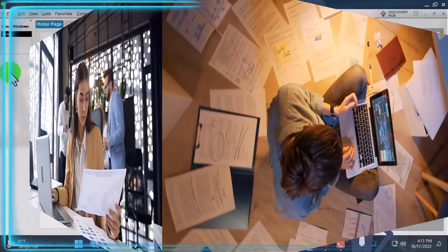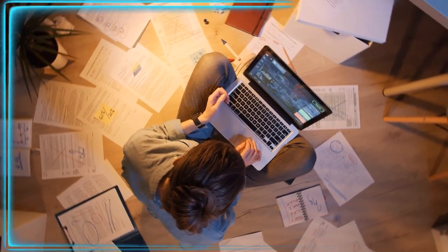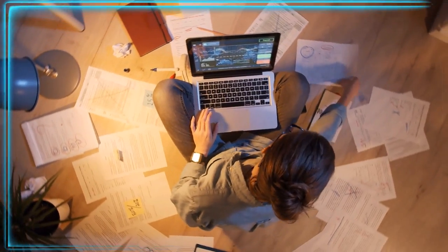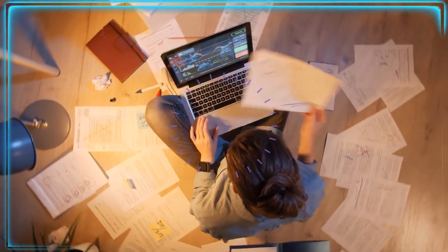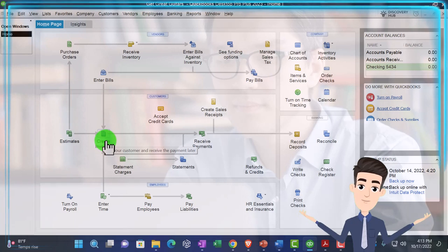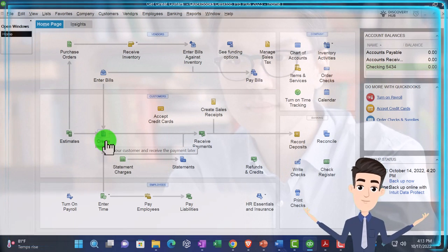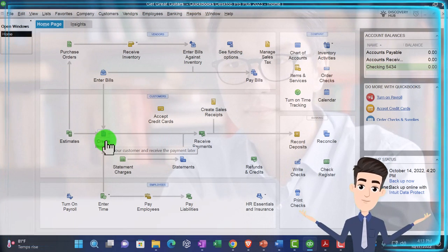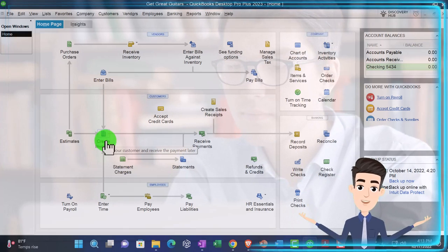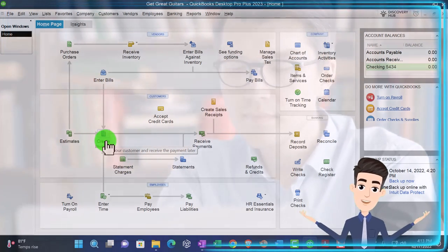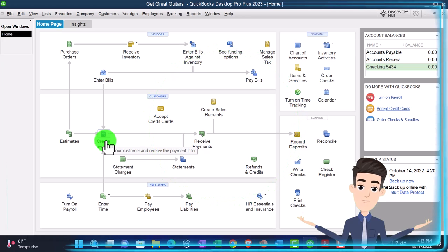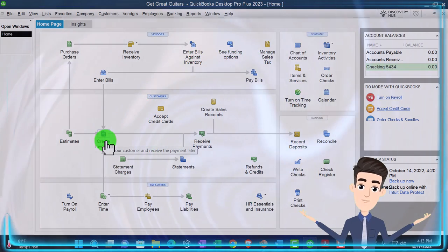Now we want to think about those fundamental underlying things that need to be set up in order for the accounting process to move as smoothly as possible — in order for us to do data input using forms like the bill form, the pay bill form, the create invoice, and so on — so that data entry is as easy as possible to create the end result: the balance sheet and the income statement (profit and loss). Those underlying things are customers, vendors, and items.